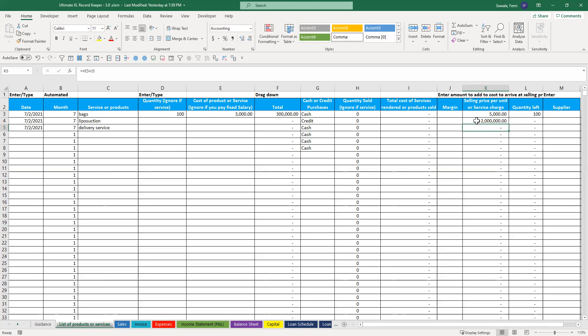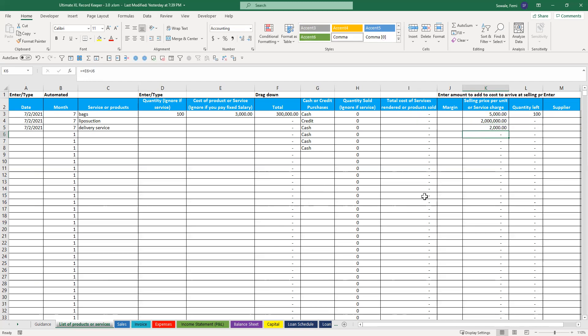And then delivery service, let's say you do a standard charge within Lagos for 2,000. Boom. You've entered all your products or services.